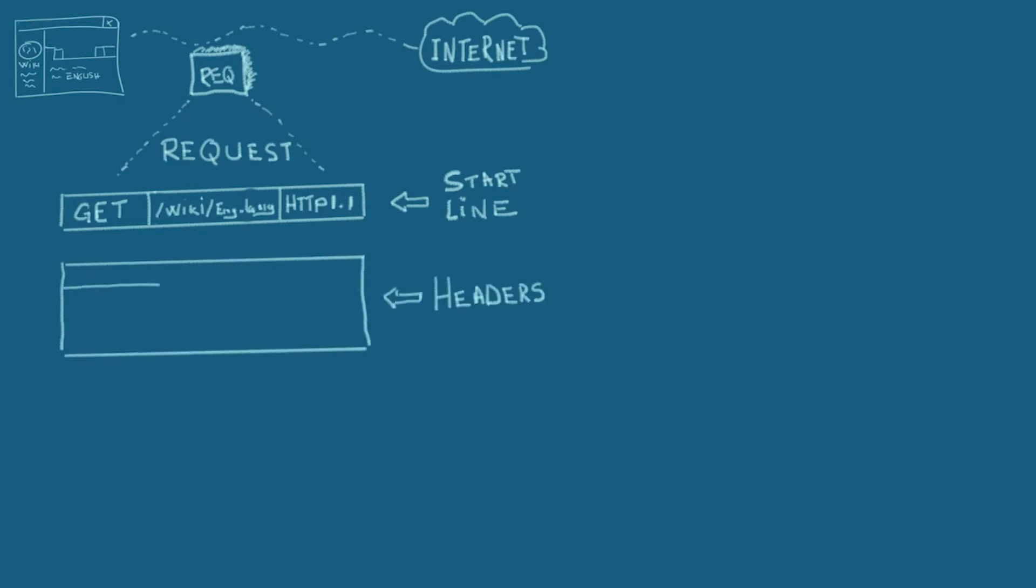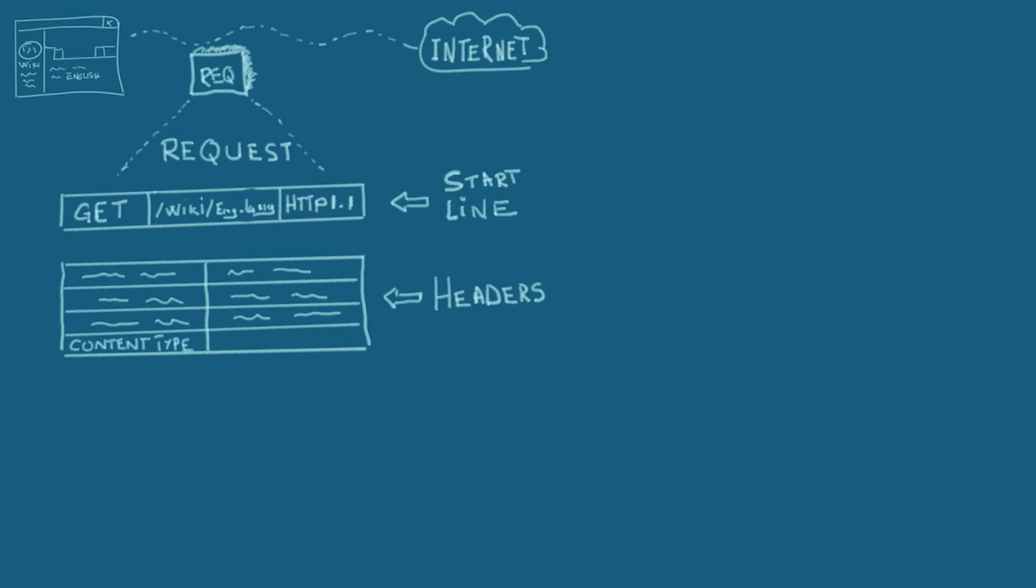Then we have the header. This is a list of small text pairs. A very common HTTP header is the content type, for example. When you send a human readable text to the server, the content type should be text slash plain. But when you upload an image, it's going to be image slash jpeg. This way, the server will understand the request you are sending. A good thing to remember here is the headers can be customized depending on the need, so you can find different type of headers on different type of applications.